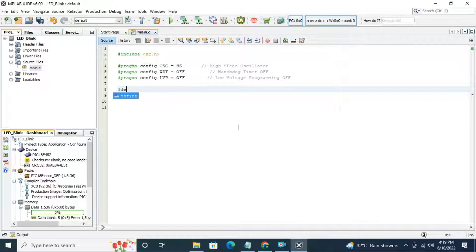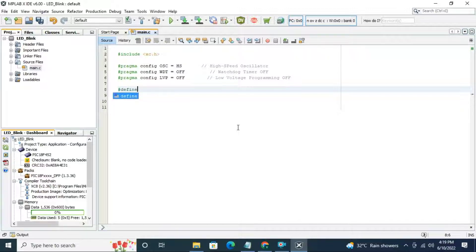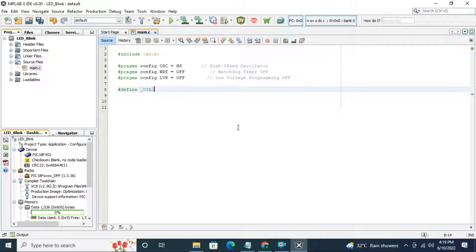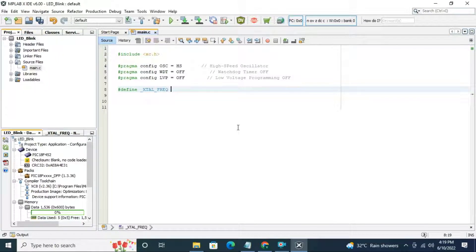Next define crystal frequency. We are going to use hash define xtal frequency which is 16 megahertz.